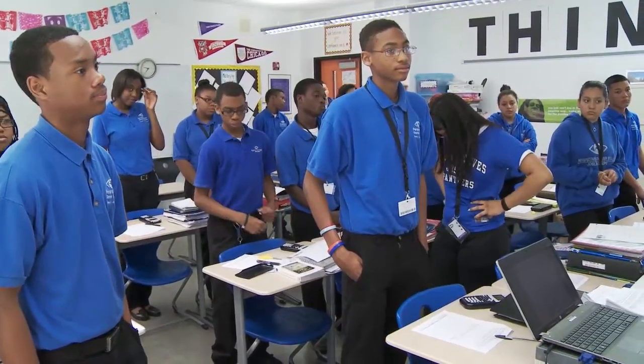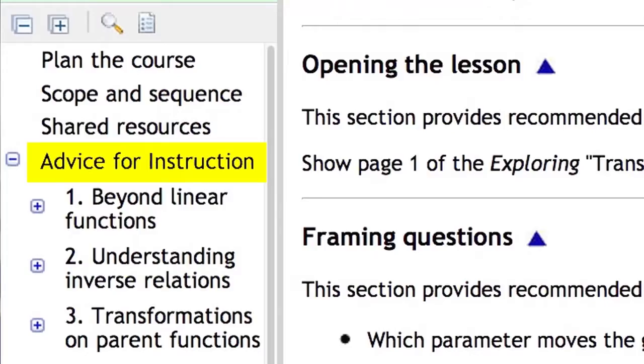I always feel it's better for students to experience first and then apply the math framework to it. So I would always do hands-on activities first and then apply a math framework. And that's actually how the advice for instruction suggests sequencing the activities.